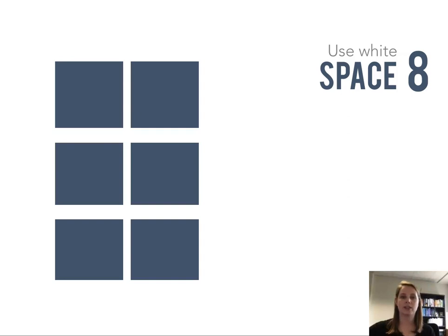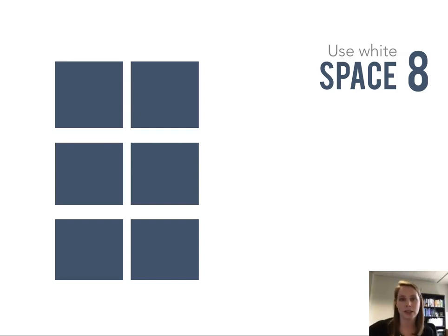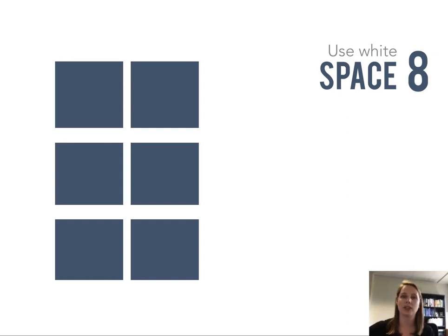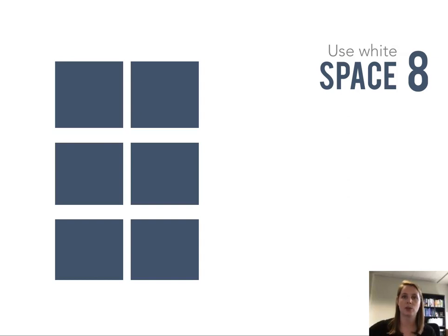Using white space effectively allows your brain to organize the information before it is even consuming the details of it. Allowing more white space in between different sections tells the brain, hey I'm starting a different section here. It's really important to use white space effectively throughout your one-page report.